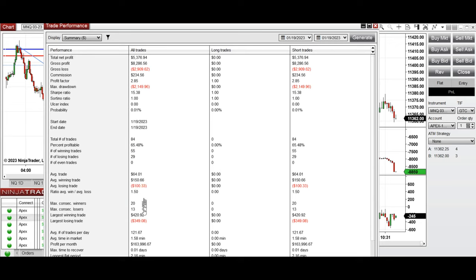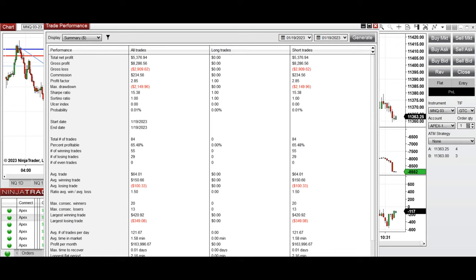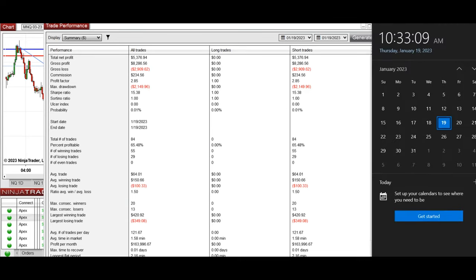The profit factor was 2.85, driven by a 65% win rate and an average win-to-loss ratio of 1.5. The largest winning trade was 420 as a runner and the largest losing trade was 349. All positions were short — no long positions. Thanks for your attention, and I hope these trades taken using the Path system are useful for you.